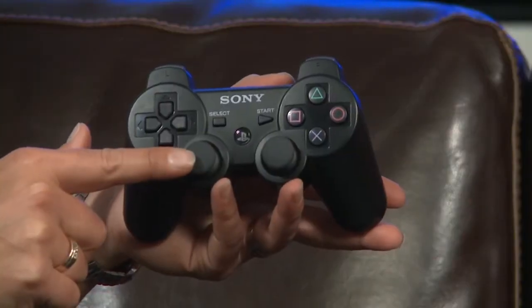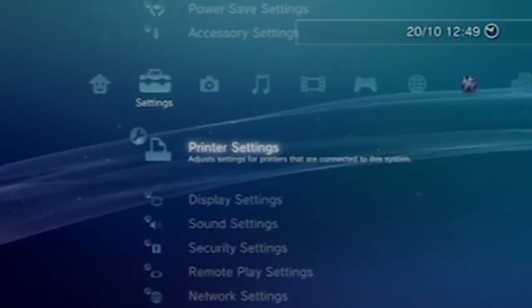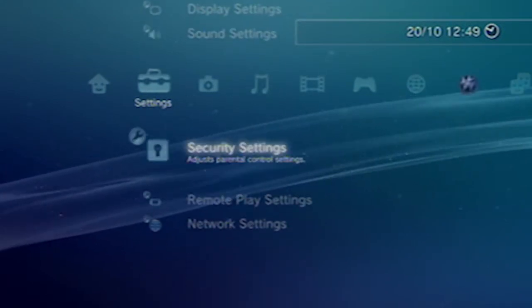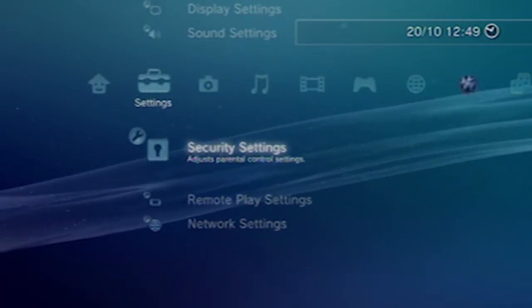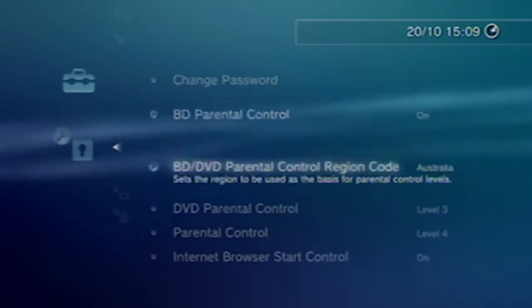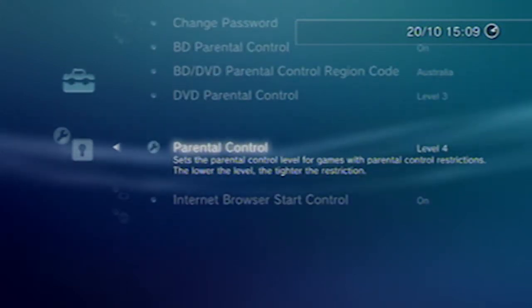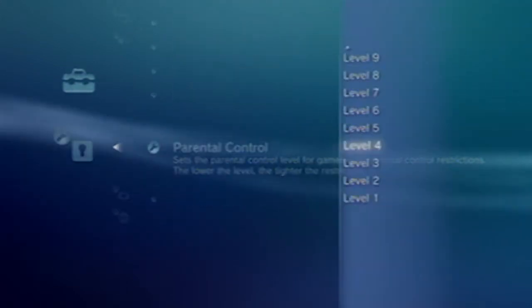So you've got a PlayStation 3 — great. Here are the steps you need to take to set up your parental controls. First, in the main menu, using the left stick or directional pad, go down to Settings. Then, using the directional pad, select Security Settings. Options for restricting games are listed under Parental Control.